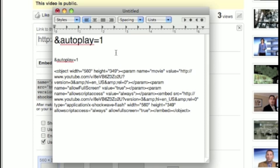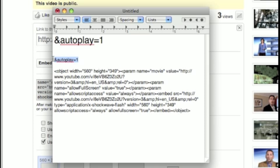And you see this auto-play? This is what you're going to be using, so just highlight, just type it in. It's ampersand auto-play equals 1.